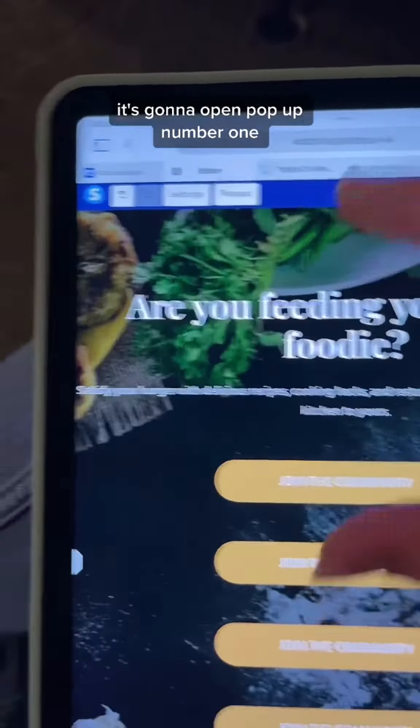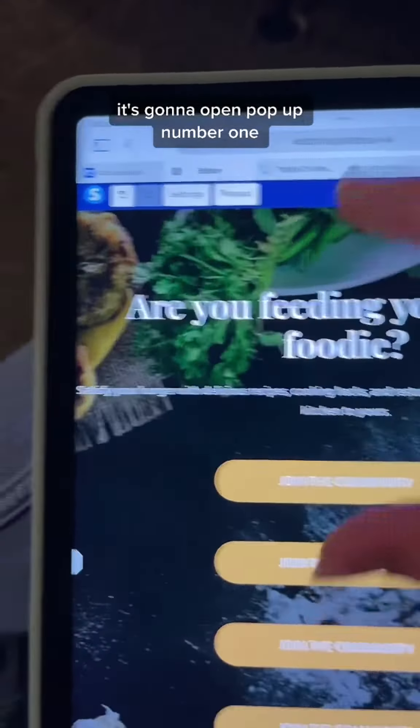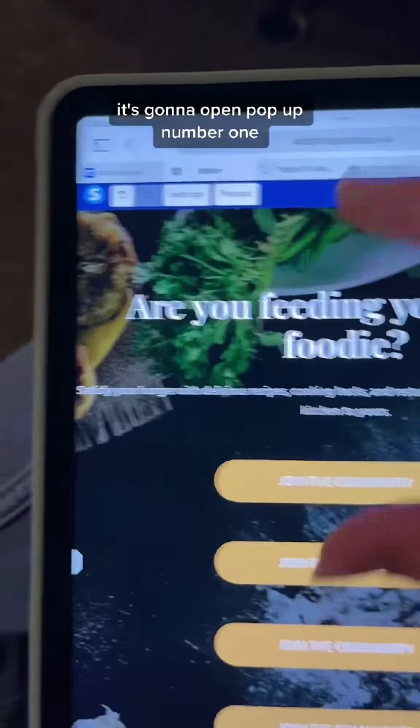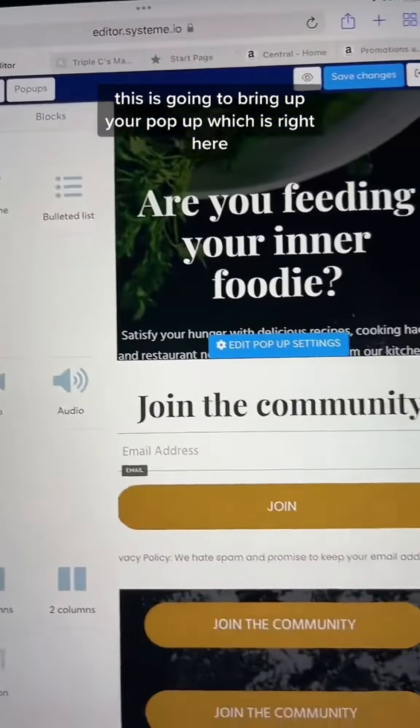We're going to go to the gear, and over here on the side it's going to give you your actions. It's going to say show pop-up. We're going to set this one to pop-up number one, so when someone clicks the button it's going to open pop-up number one.